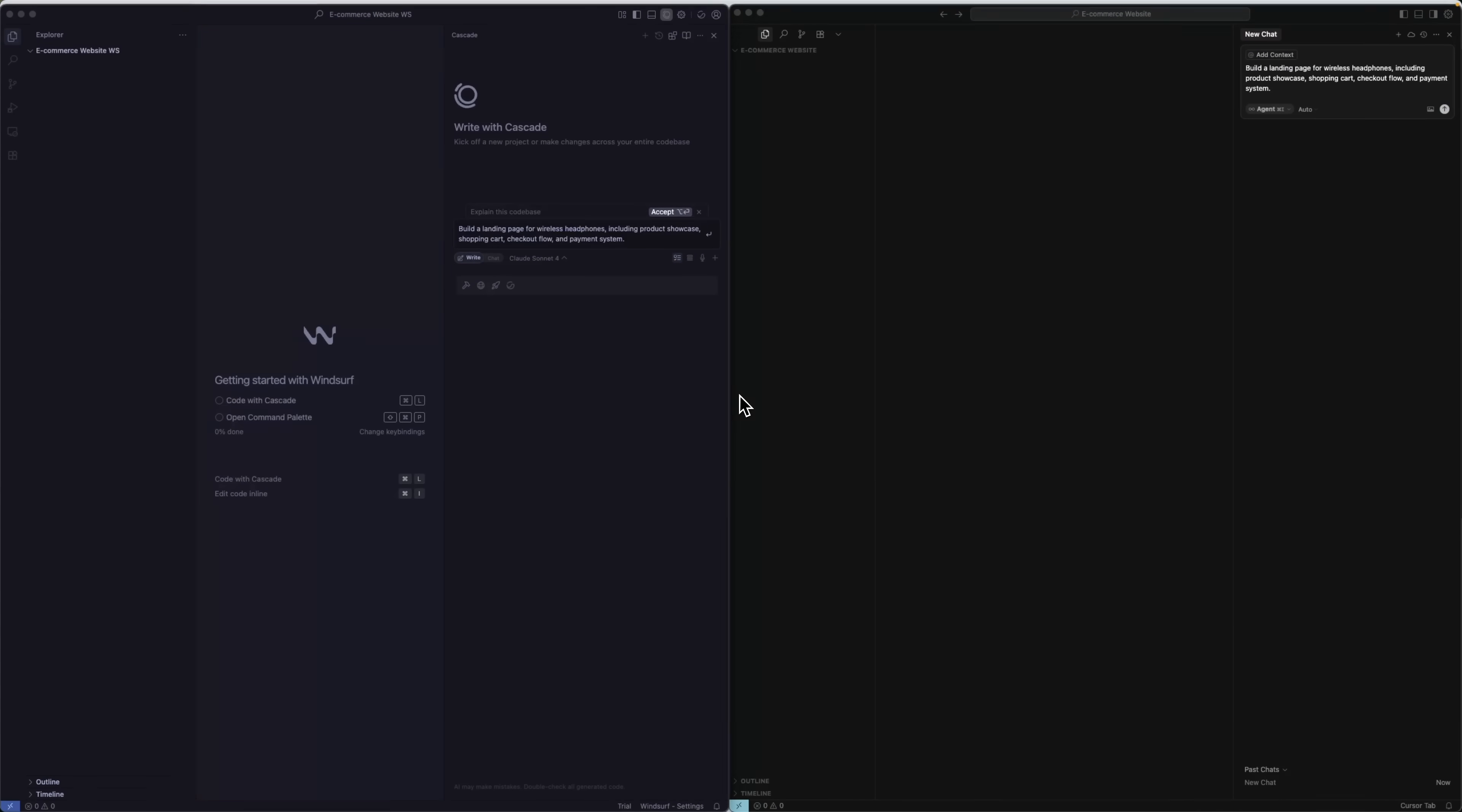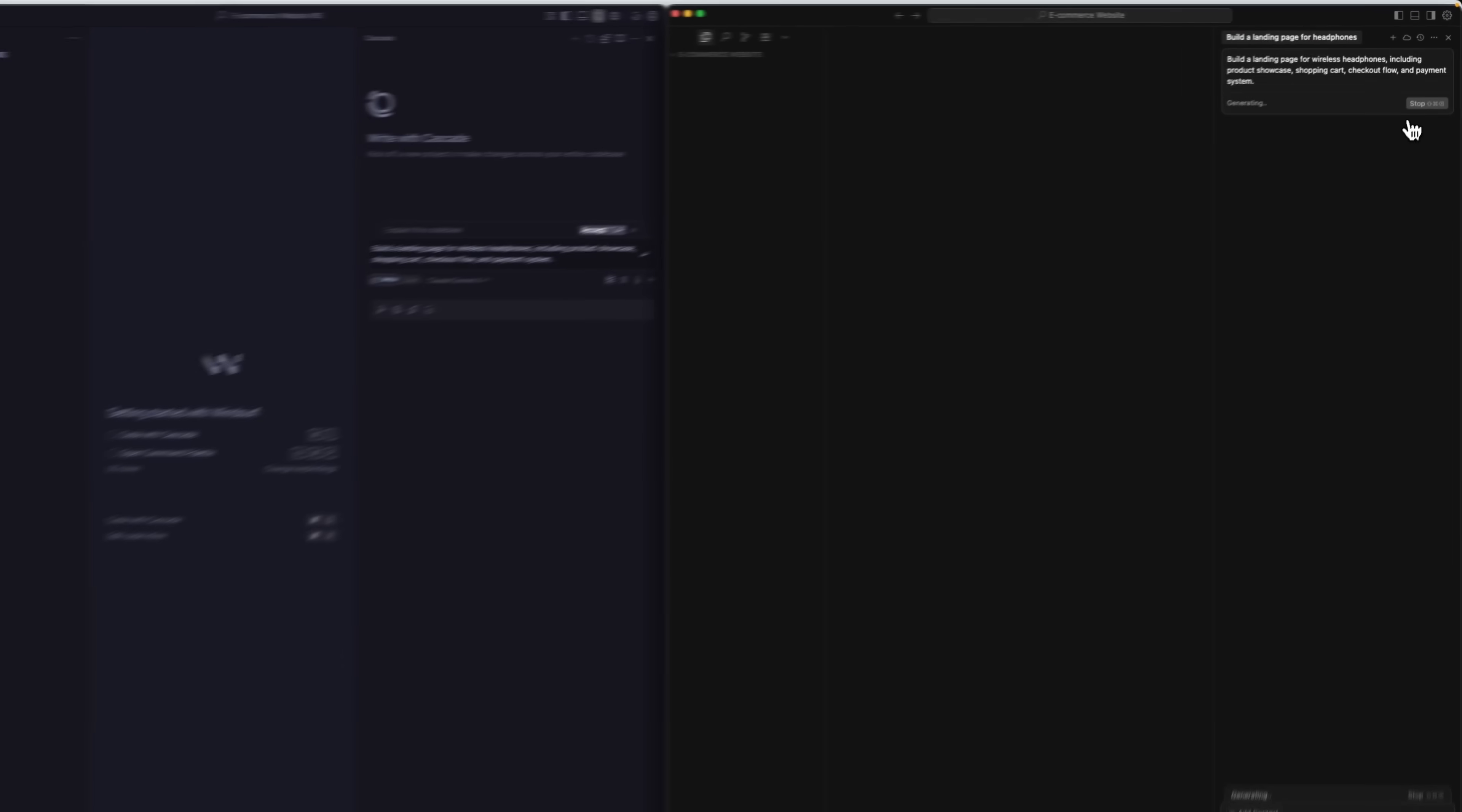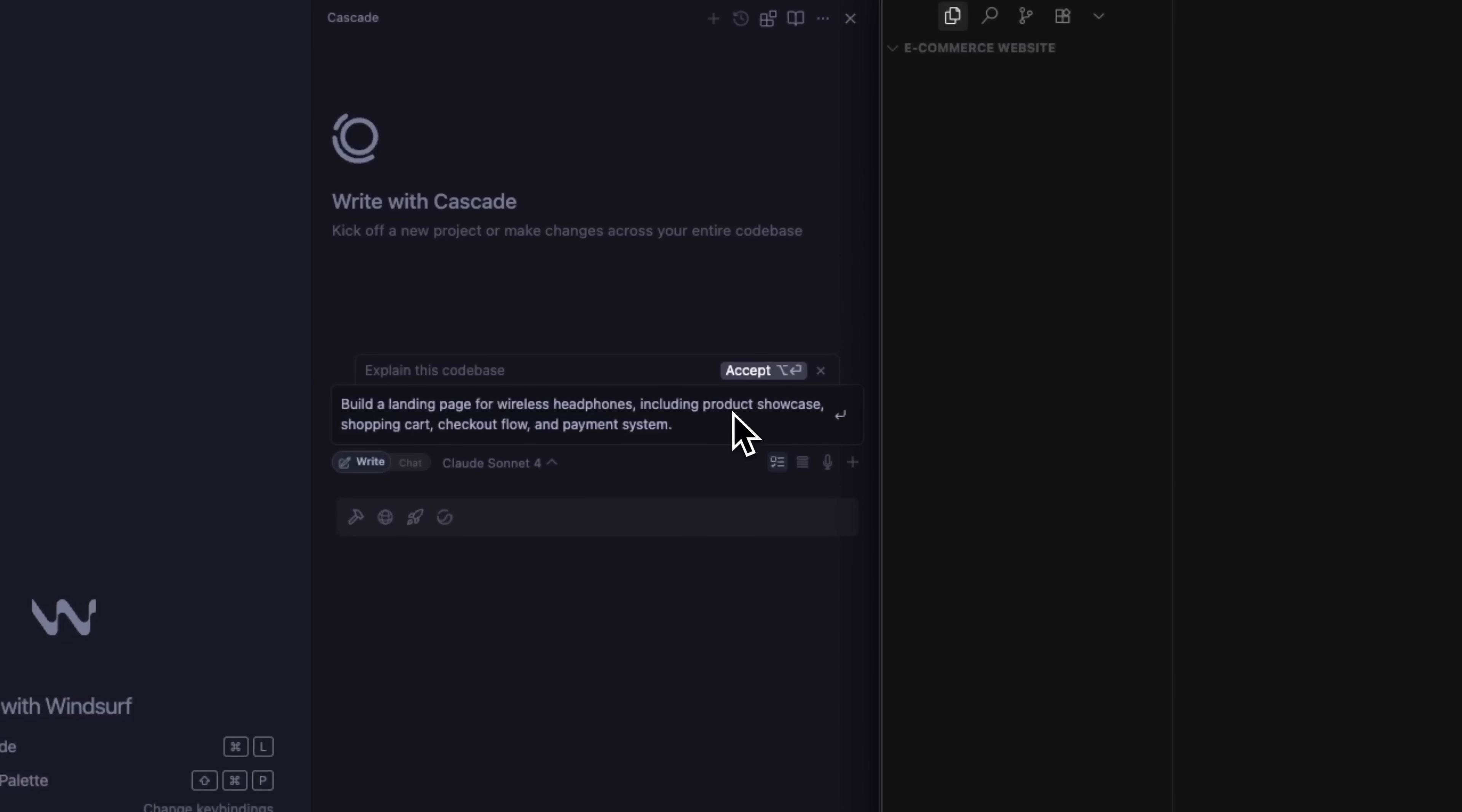Okay folks, let's compare Trace Solo with other tools like Cursor and Windsurfing. Early access users have reported that it performs even better than these tools in real-world tasks. So, I submitted the same prompt to build a responsive landing page for wireless headphones, with checkout and payments.